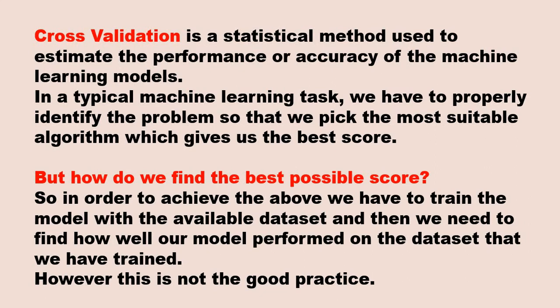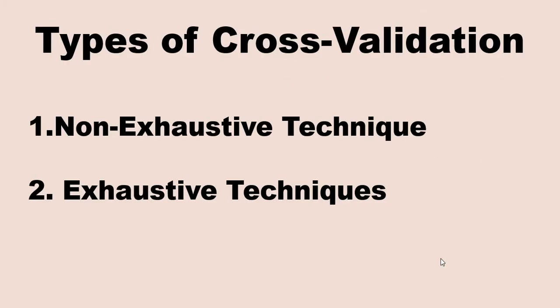In order to achieve the above, we have to train the model with the available dataset and then we need to find how our model will perform on the dataset that we have trained. That is the error. This is not a good practice to check your model on your trained dataset. It should be checked on your test dataset. Test dataset is something - when we divide our dataset into train and test, we will not train it on the test data. Once our training is done on the trained dataset, then only we will use the test dataset to check the performance or accuracy of my model.